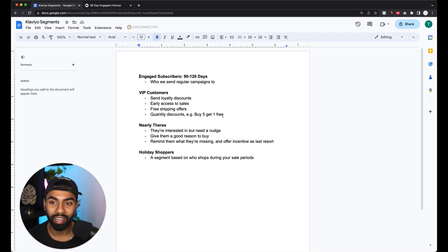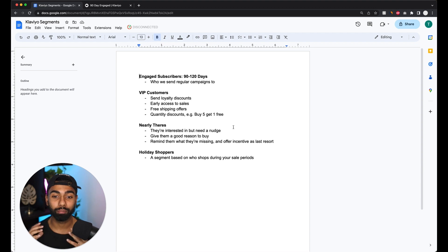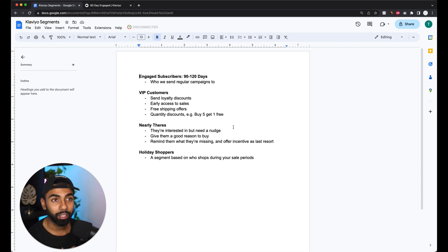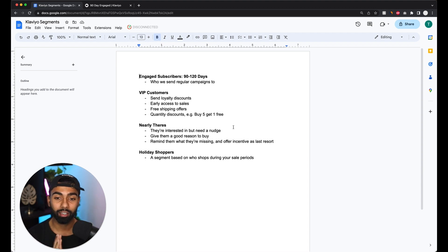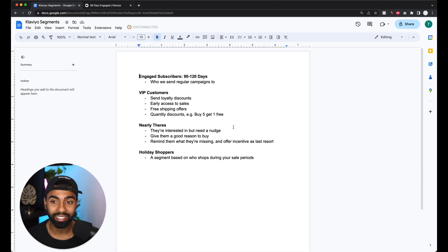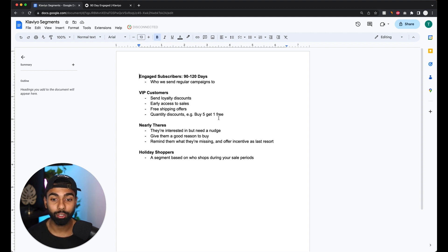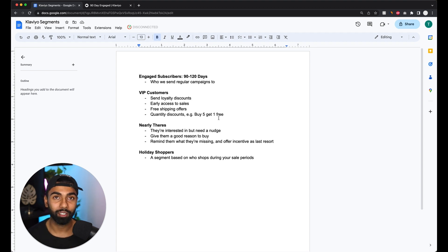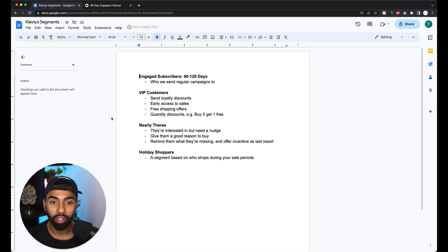Next is the VIP customer segment — your most important customers, roughly the top 10% of your customer base. These are the customers that buy from you most often and purchase your most expensive products. You've got to treat your VIP customers like absolute royalty. You can send them loyalty discounts, early access to sales, free shipping offers, or quantity discounts like 'buy five get one free,' which can substantially increase your average order value.